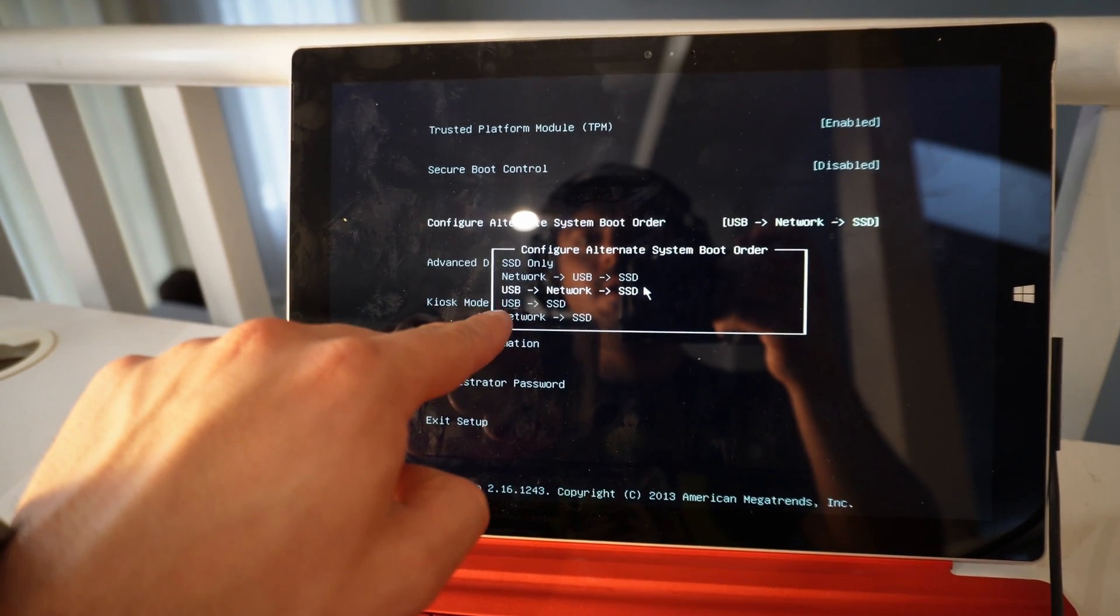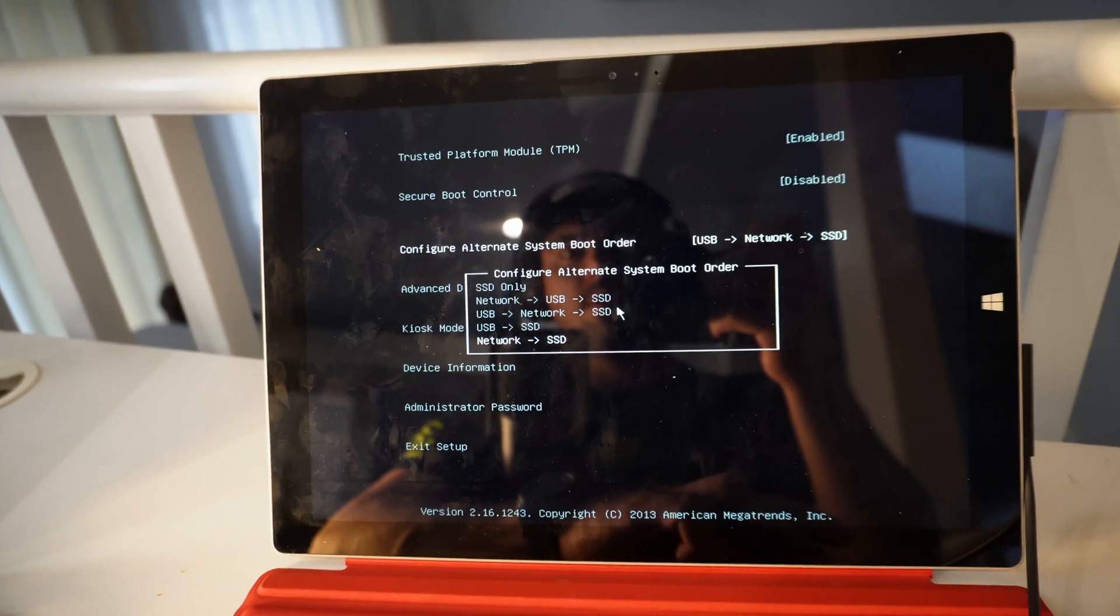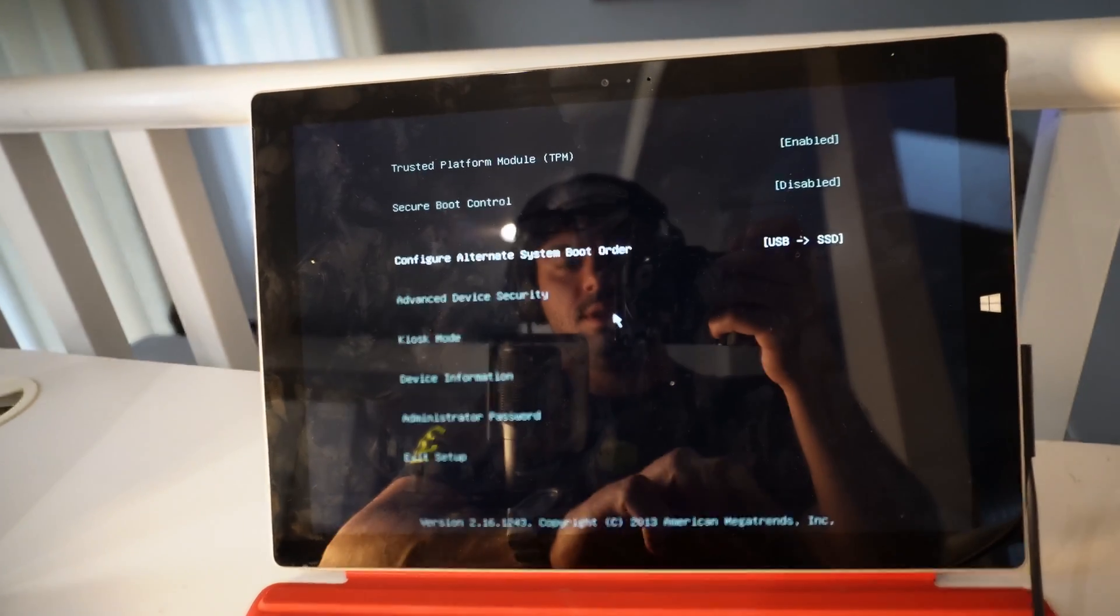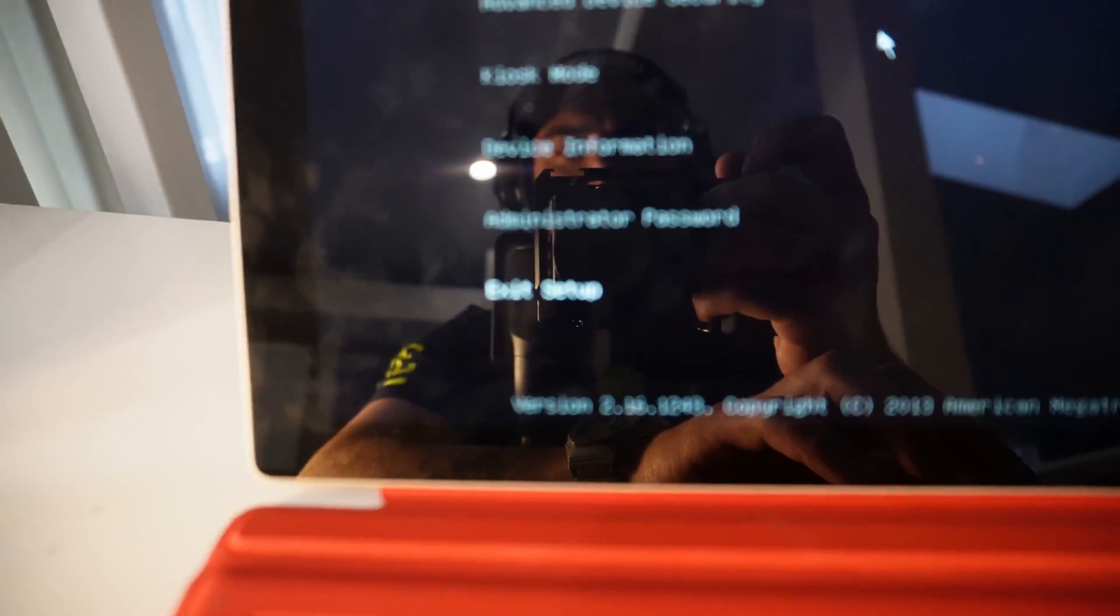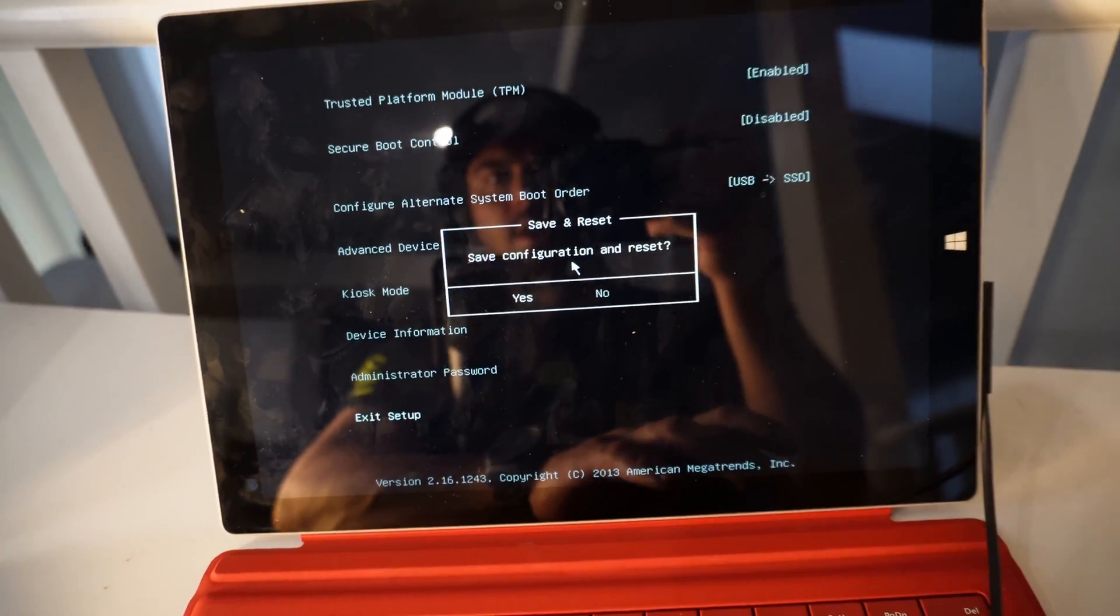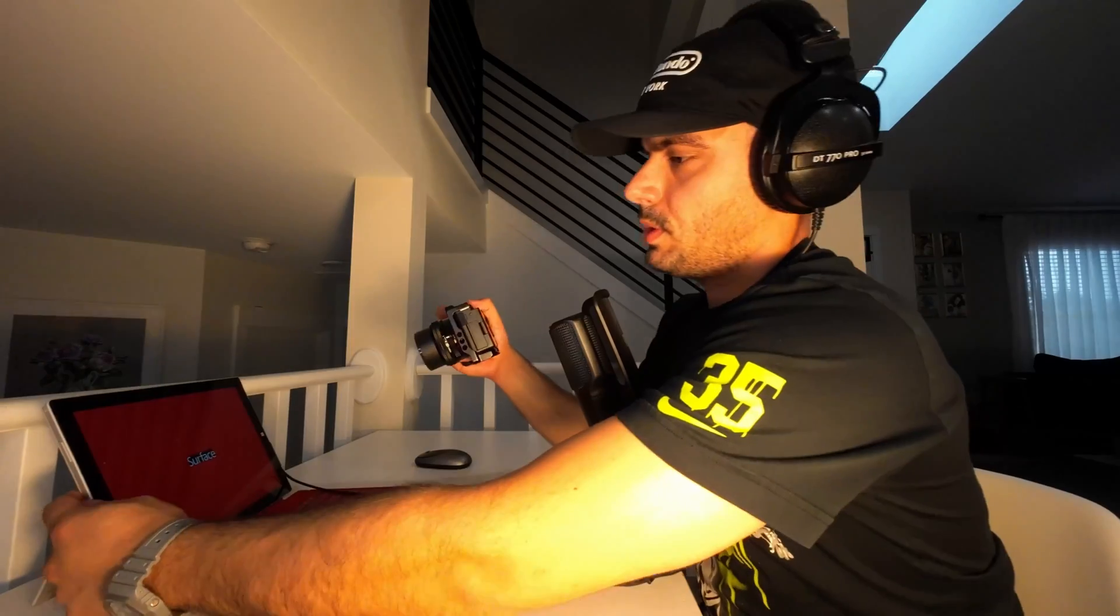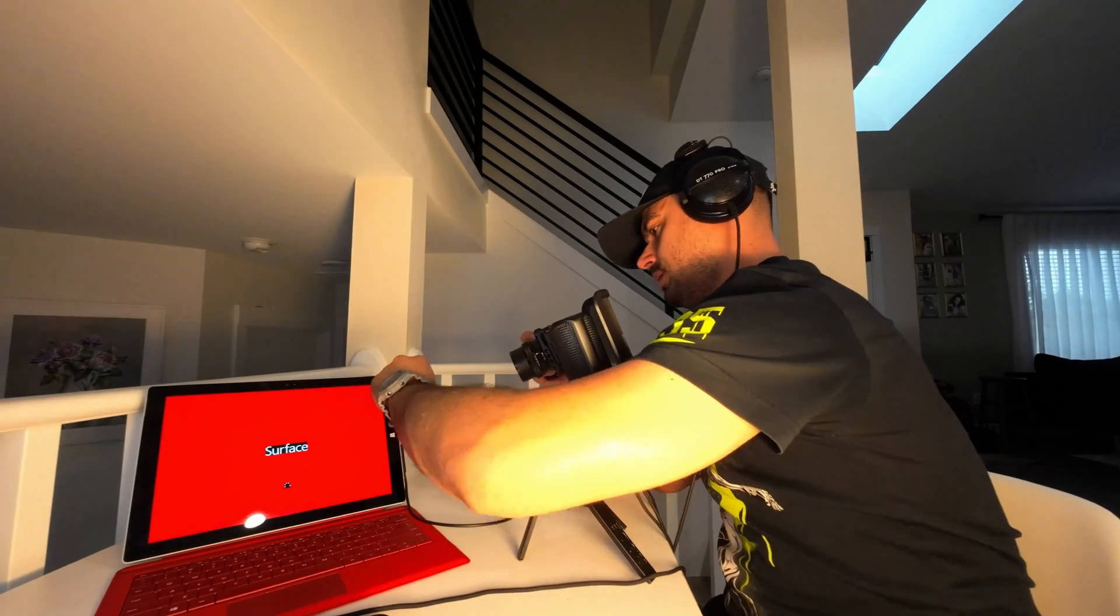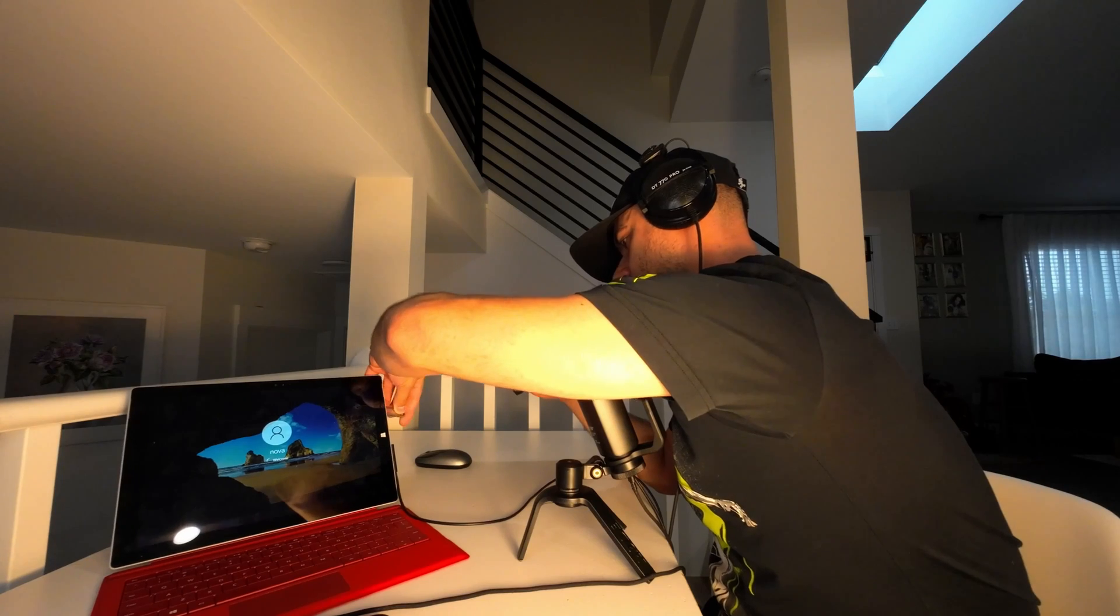What we need is the USB and SSD, so go here, hit enter, and then go down to Exit Setup, hit enter, and now yes. And now after that when you connect your USB, the first boot is going to start off of this one.